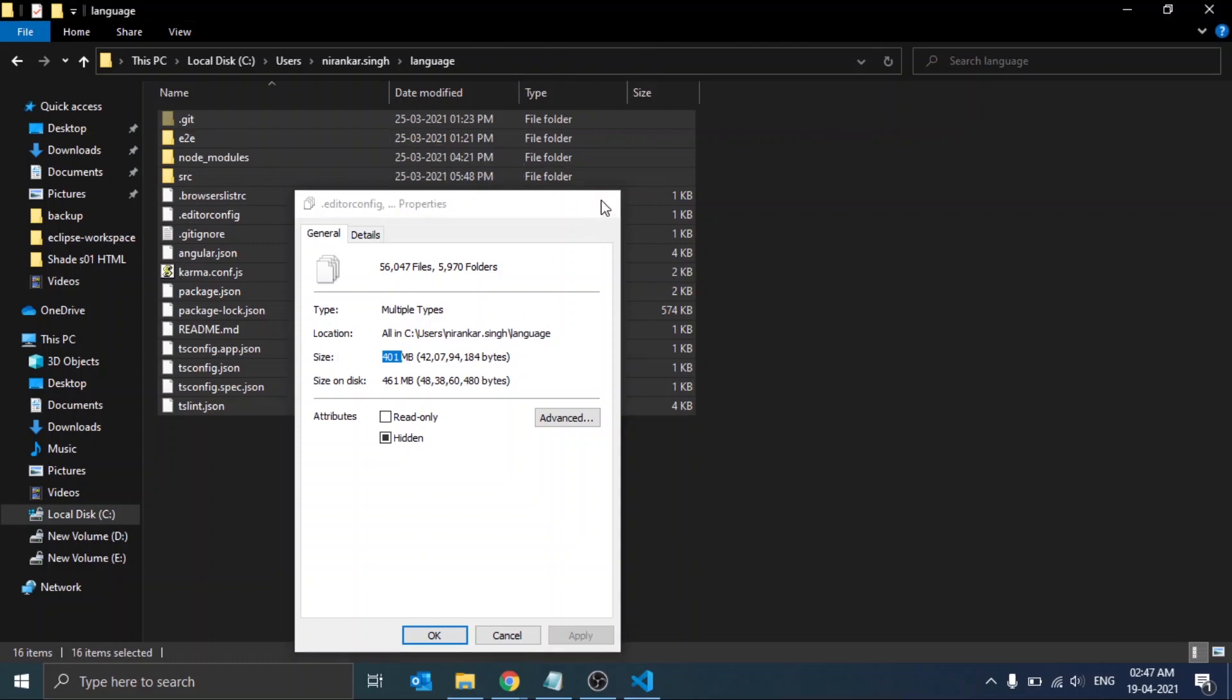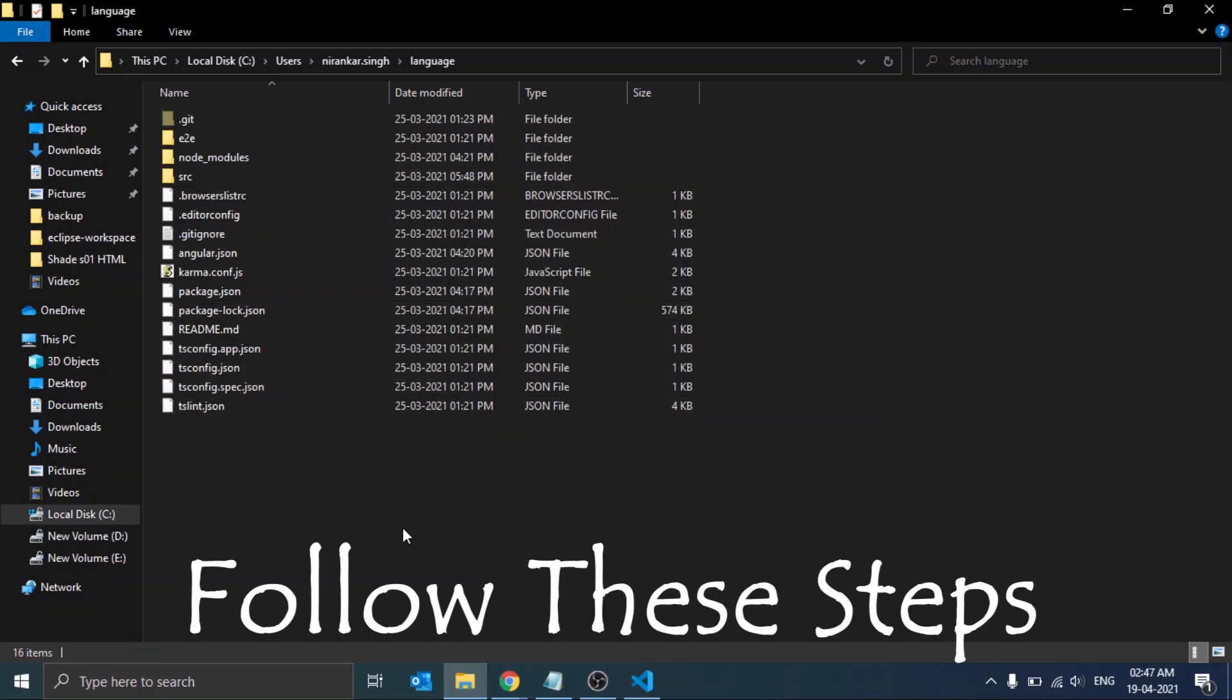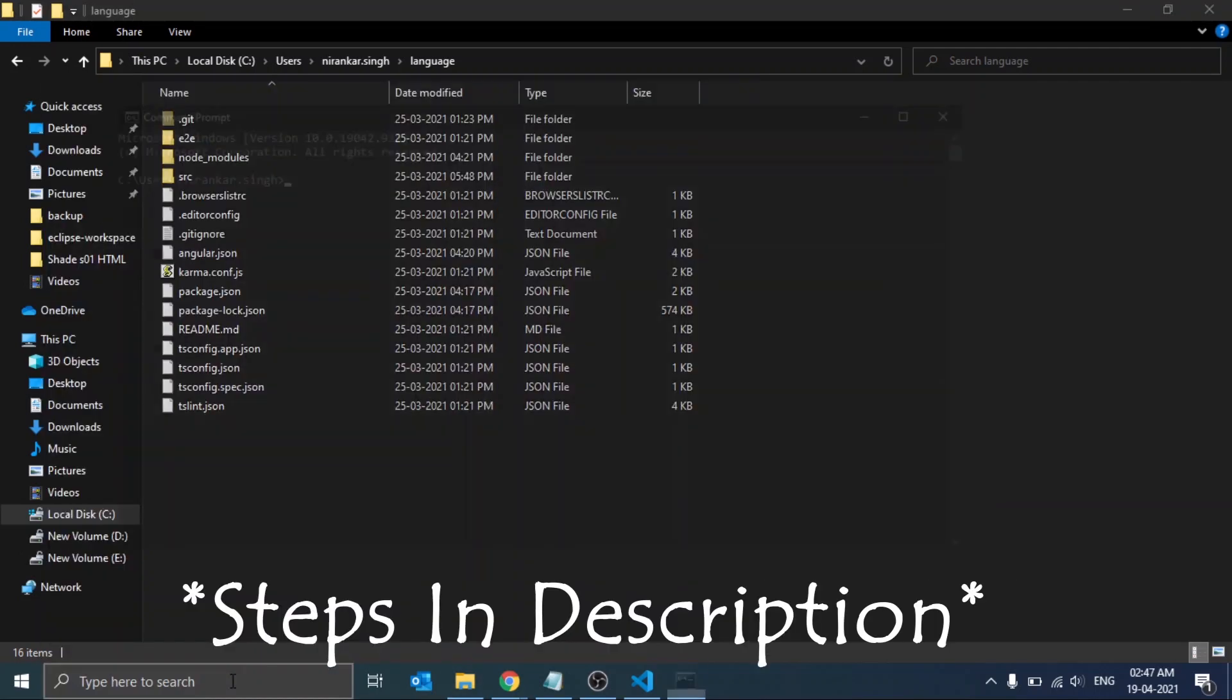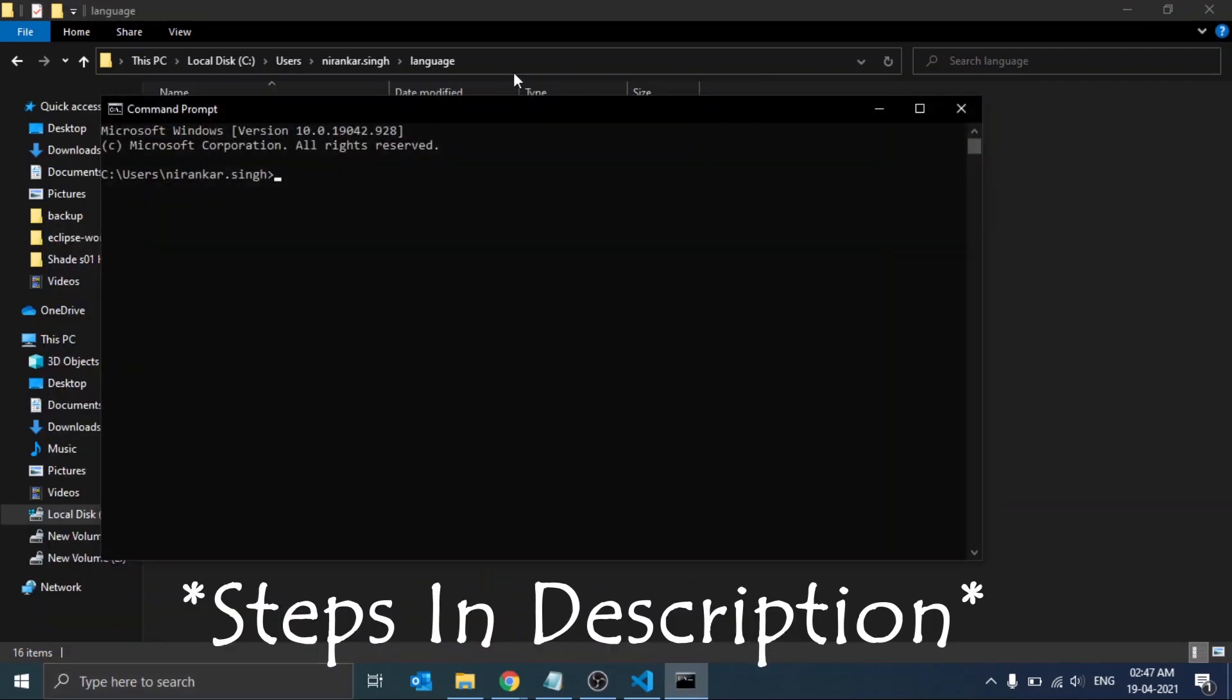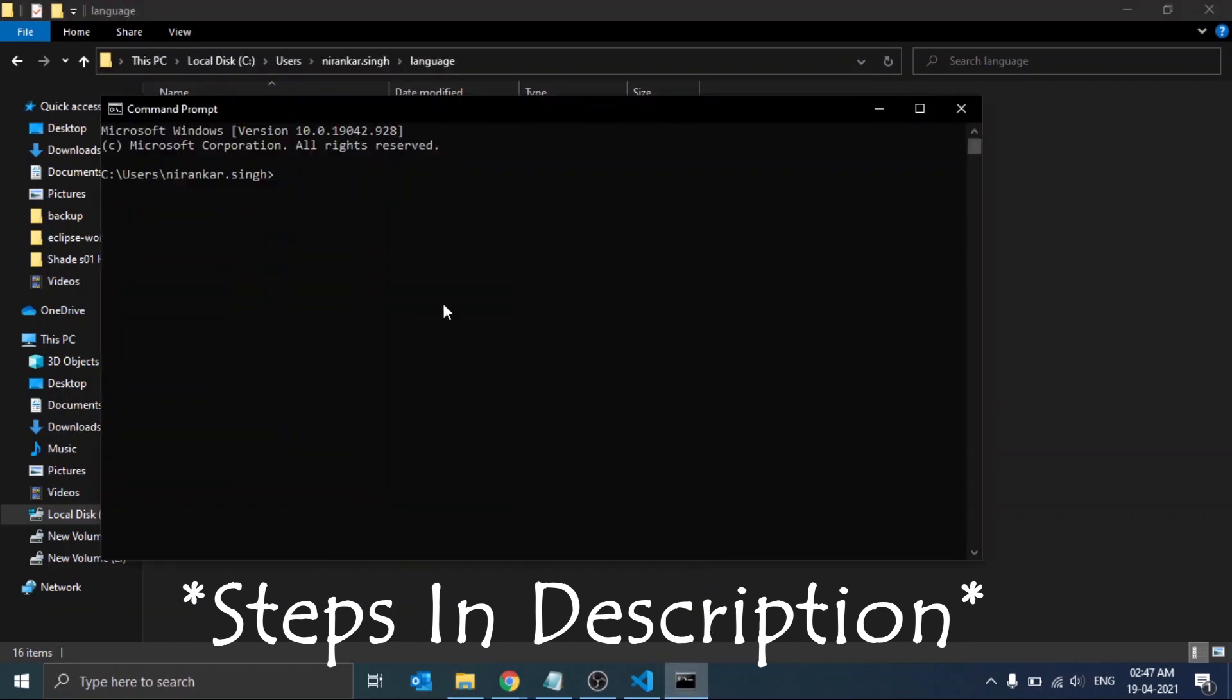We have a solution. As we know, Java is a platform independent language, so we will just convert all these files into JavaScript. For that, we will follow these steps. First, open the command prompt, copy the path of your project, and type cd and paste it.